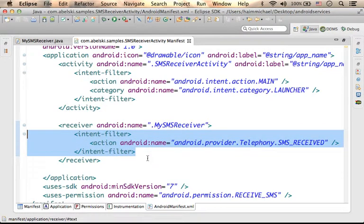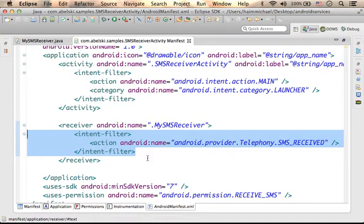This intent filter fits the intent each time an SMS message arrives. The Android platform creates it in order to inform all broadcast receivers that wait to be notified about the arriving SMS message.